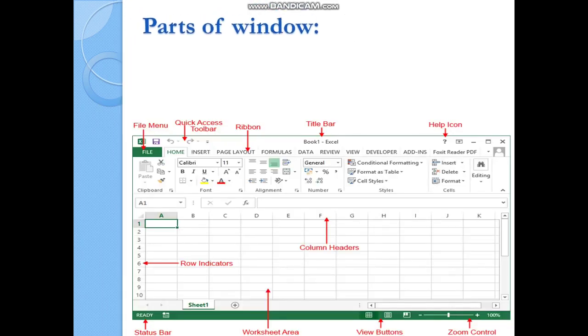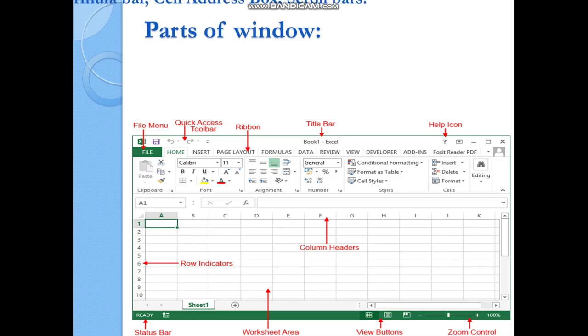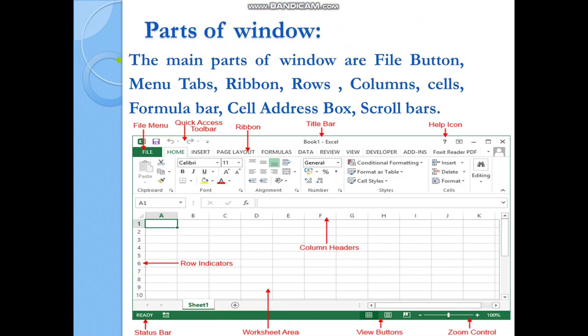Now we can see the window parts. The main parts of the Excel window are: File button, menu tabs, ribbon, rows, columns, cells, formula bar, cell address box, and scroll bars. Most of these main parts — file button, menu tabs, ribbon, window control buttons, status bar, scroll bars — are the same across MS Word, MS Excel, and MS PowerPoint.